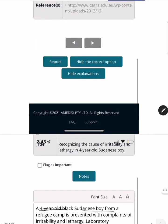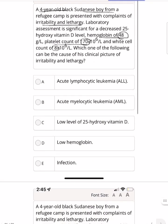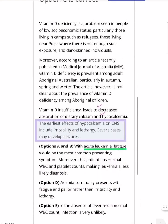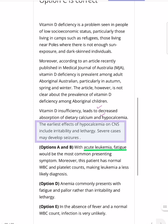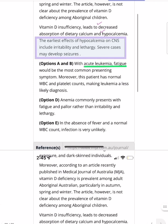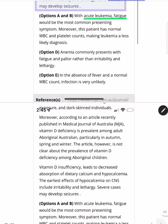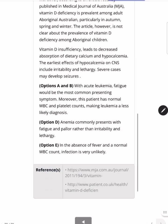Final case: a four-year-old Sudanese boy from a refugee camp presents with irritability and lethargy. Labs show decreased 25-hydroxy vitamin D. Vitamin D deficiency leads to decreased calcium absorption, causing hypocalcemia, which presents with irritability and lethargy. Vitamin D deficiency is common in young patients of low socioeconomic status, particularly Aboriginal Australians. Other options ruled out: acute leukemia presents with fatigue and pallor; infection is ruled out by the absence of fever and normal WBC.